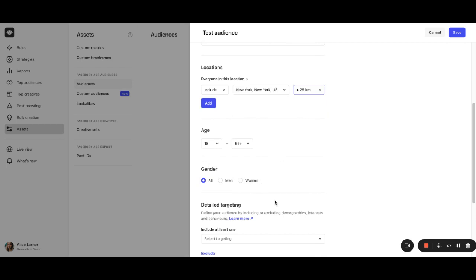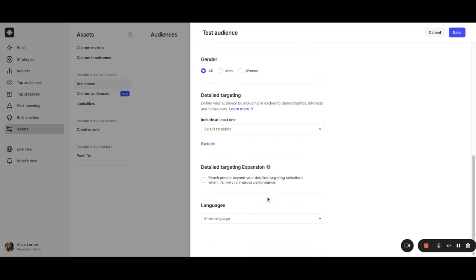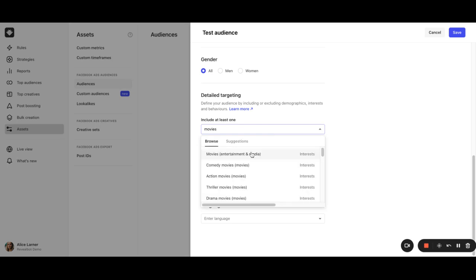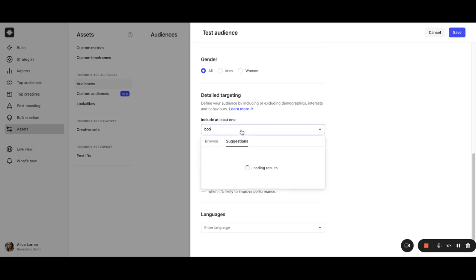Now it's time for detail targeting. Refine your audience by adding additional demographics, interests, and behaviors. The possibilities are limitless. The details you select aren't mutually inclusive. This means that if you add three interests, let it be movies, books, and TV.